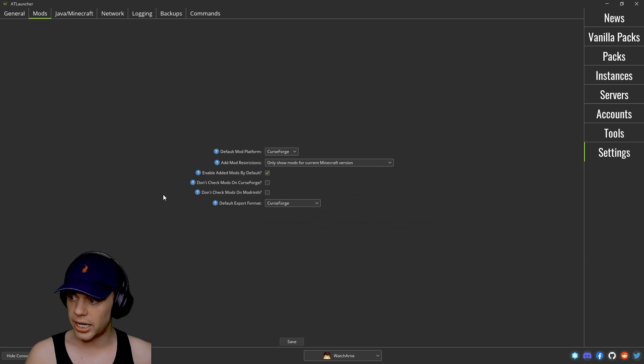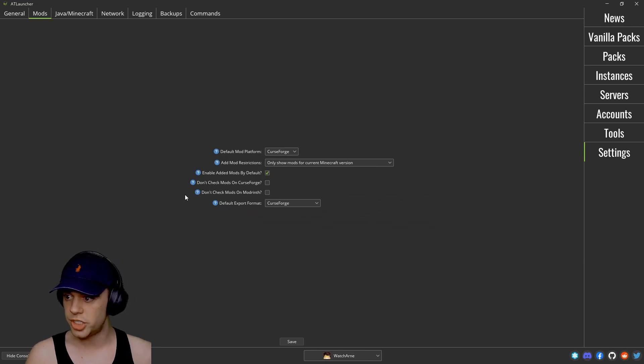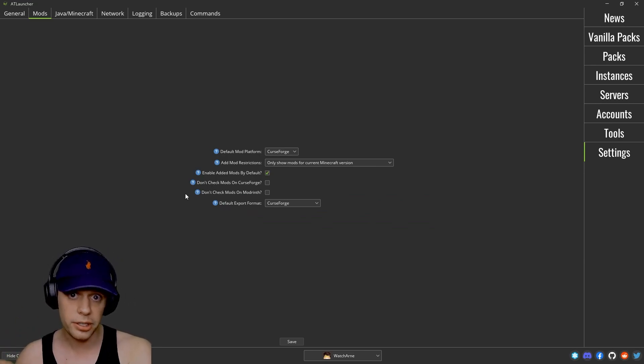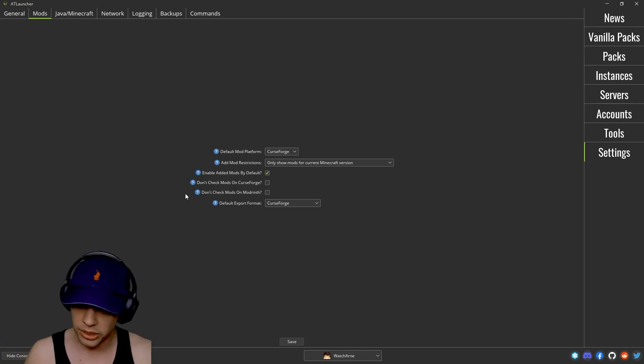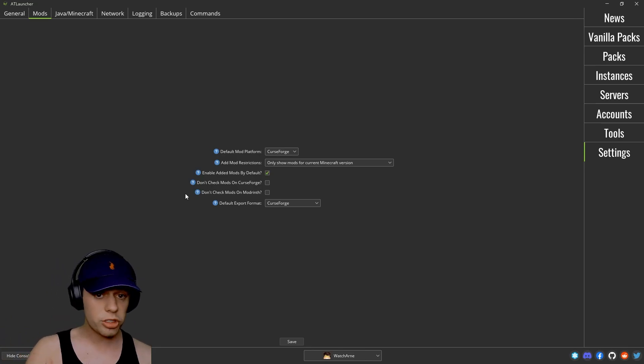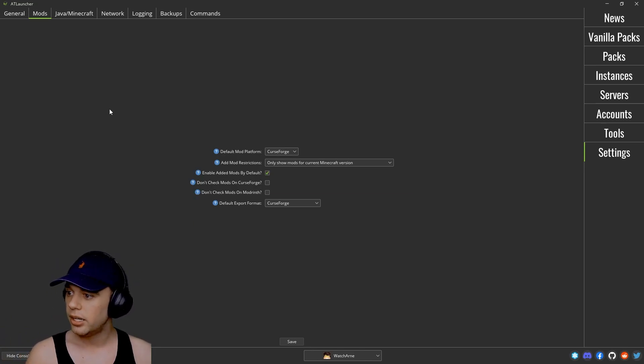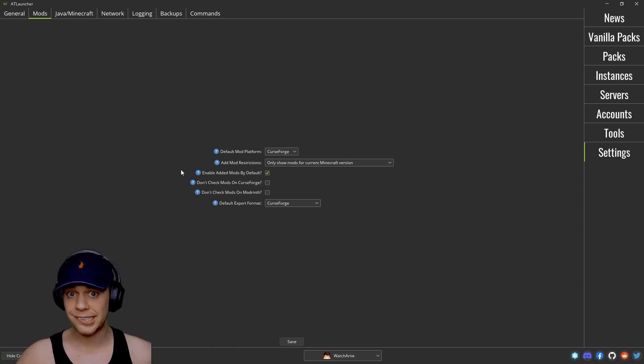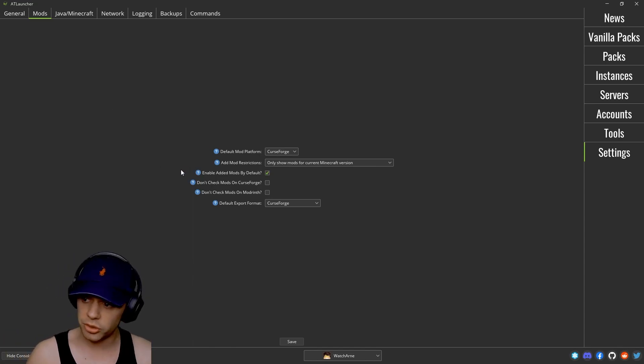Or if you want to show mods for all Minecraft versions. Don't check mods on CurseForge, don't check mods on Modrinth. So if you only want to download mods from one library you can do that. If you don't trust CurseForge or you don't trust Modrinth, et cetera. And do you want to enable the mods that you add to your instances by default? Generally you're probably going to do that.